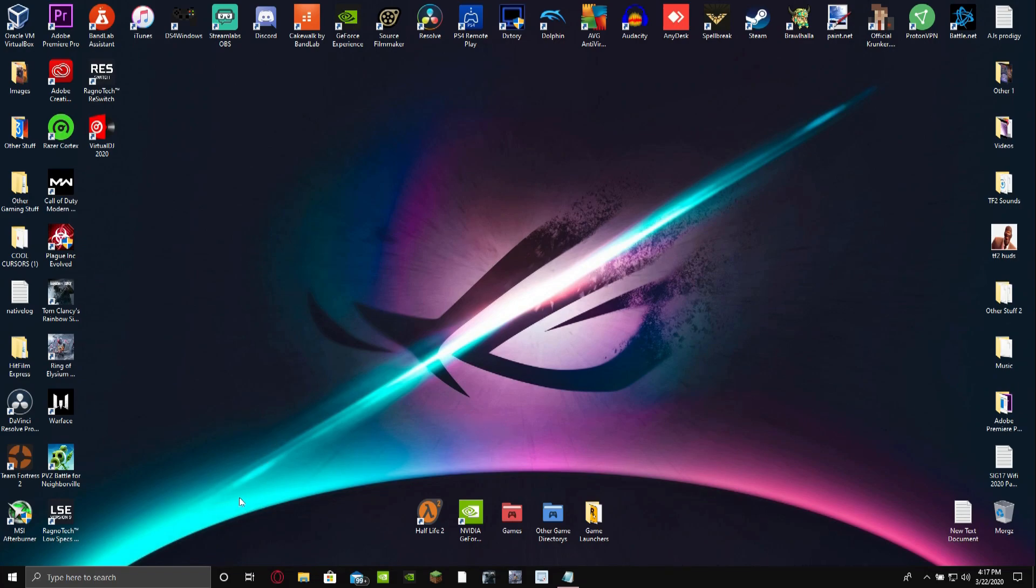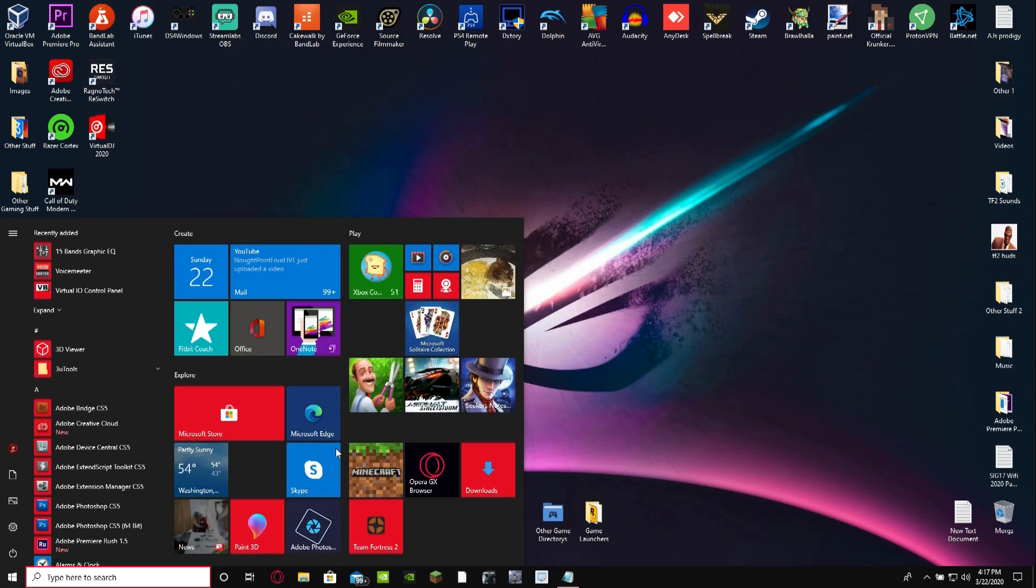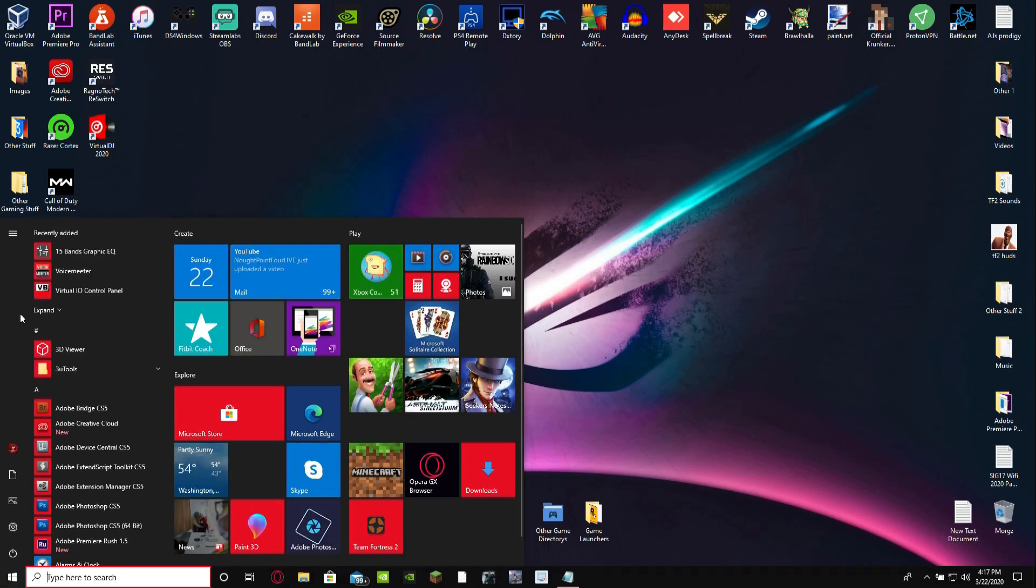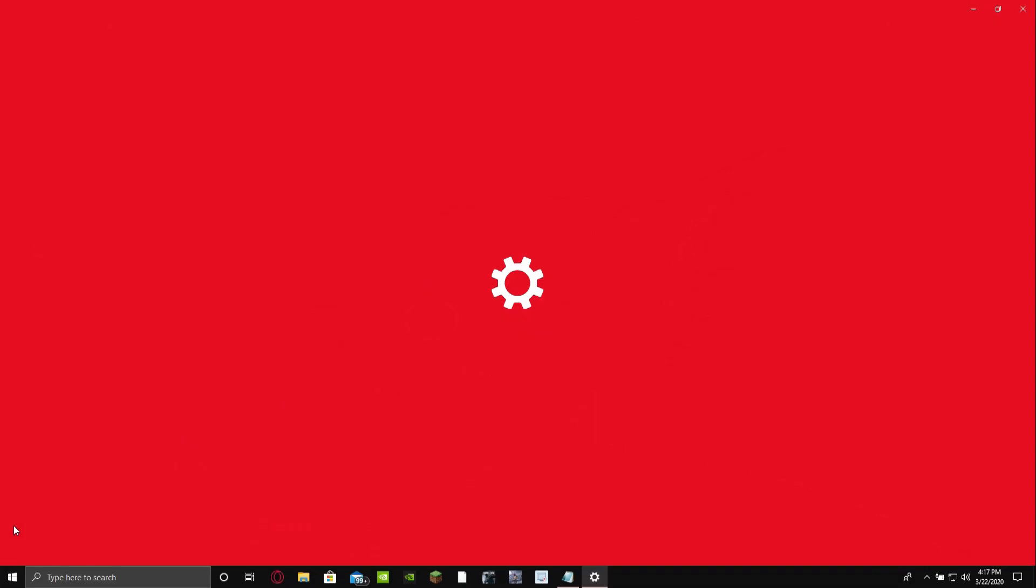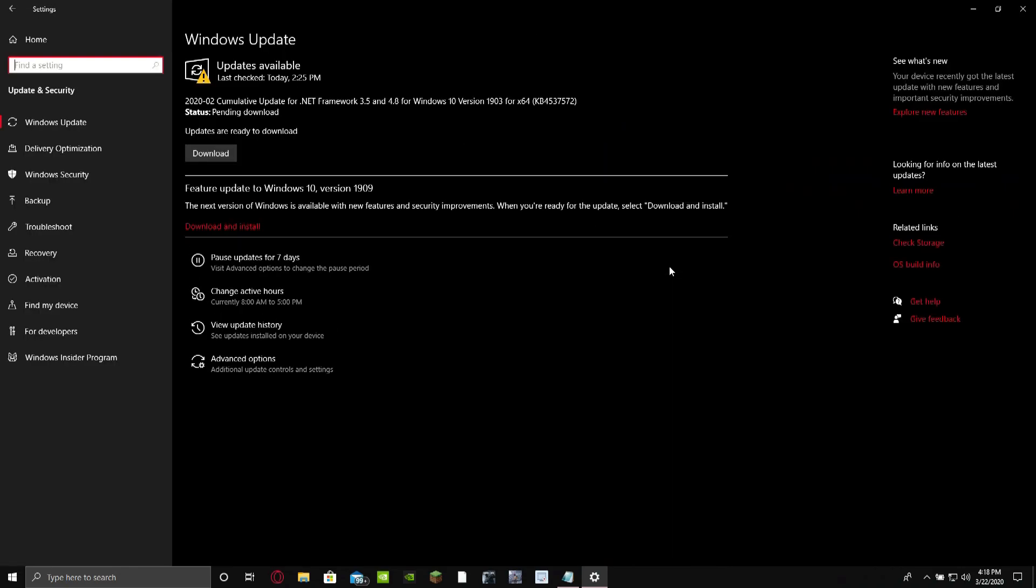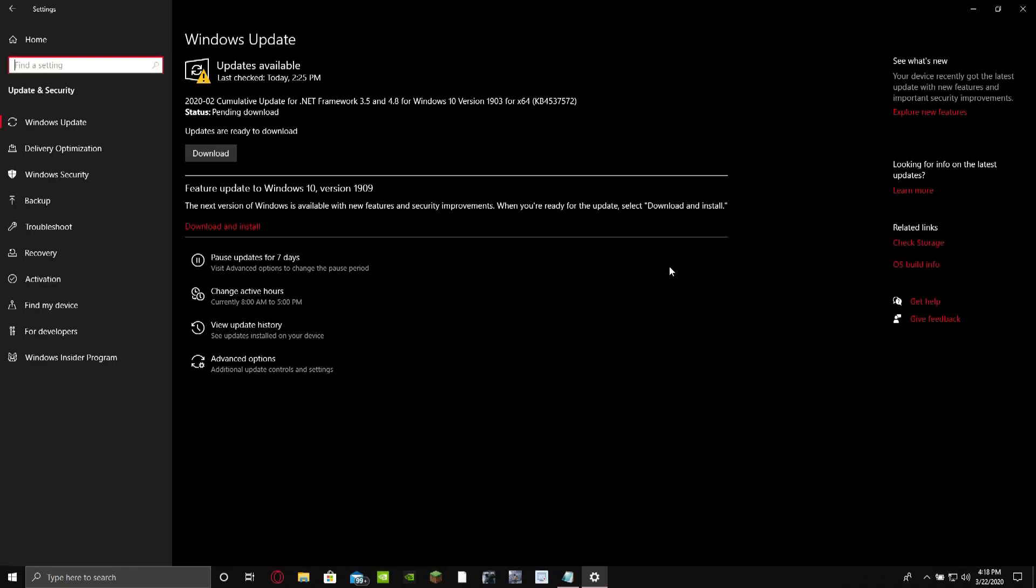You want to press on your Windows key and then you should see this. You want to go to your settings right here and then you want to go to update and security. And make sure your Windows is updated too. I think that's one thing you should probably do as well just in case. So yeah, make sure you always update your Windows.